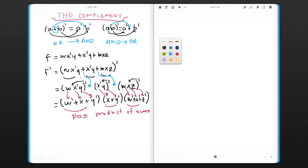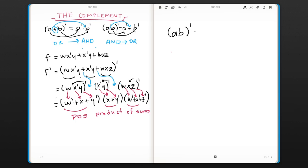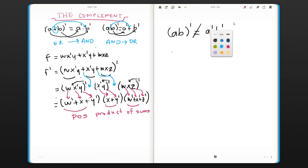Here's a common mistake that we need to mention. The complement of (AB) is not equal to A'B'. This is not true. You cannot do this.